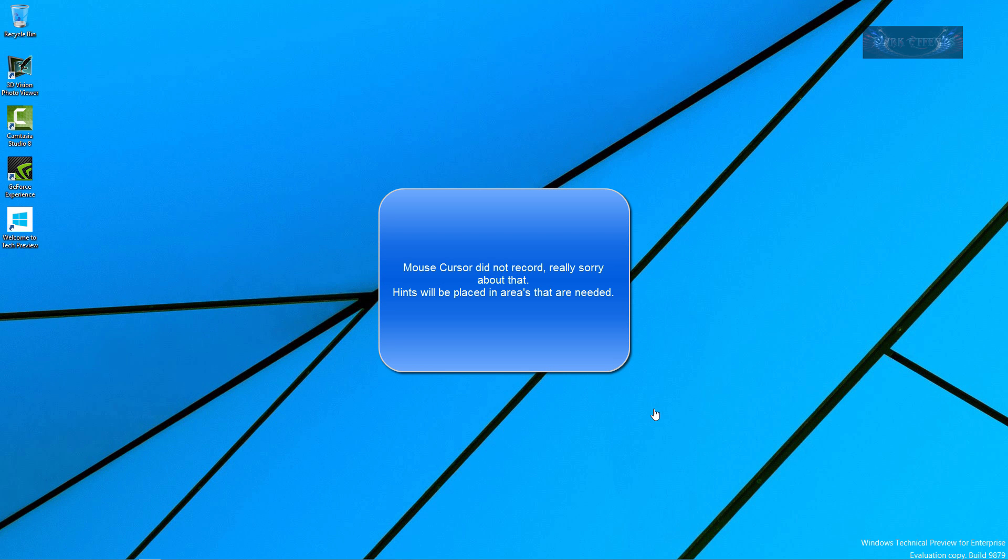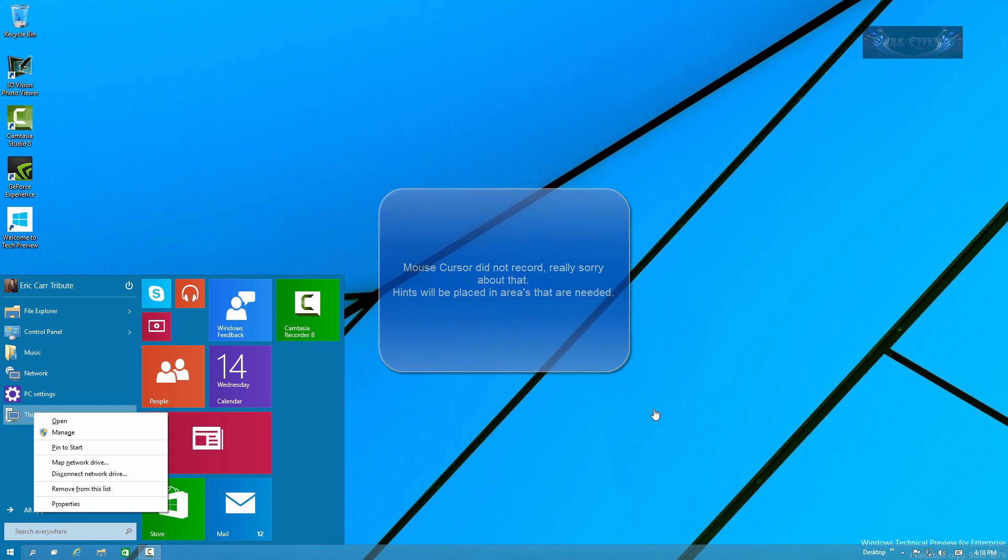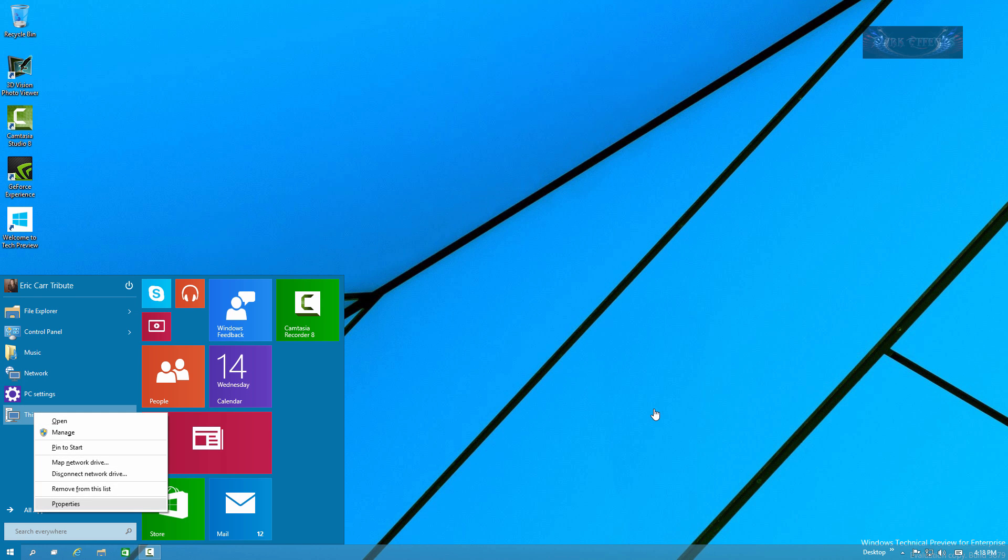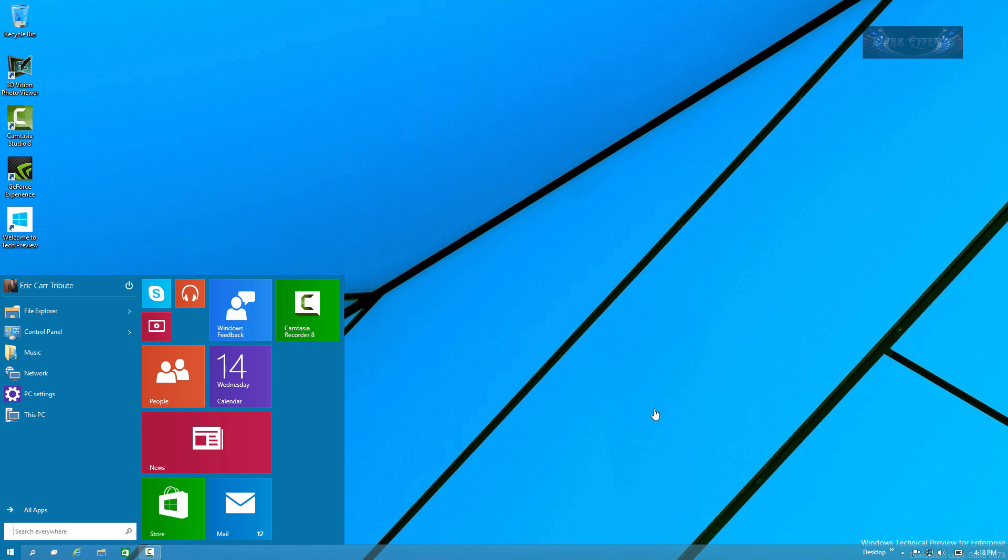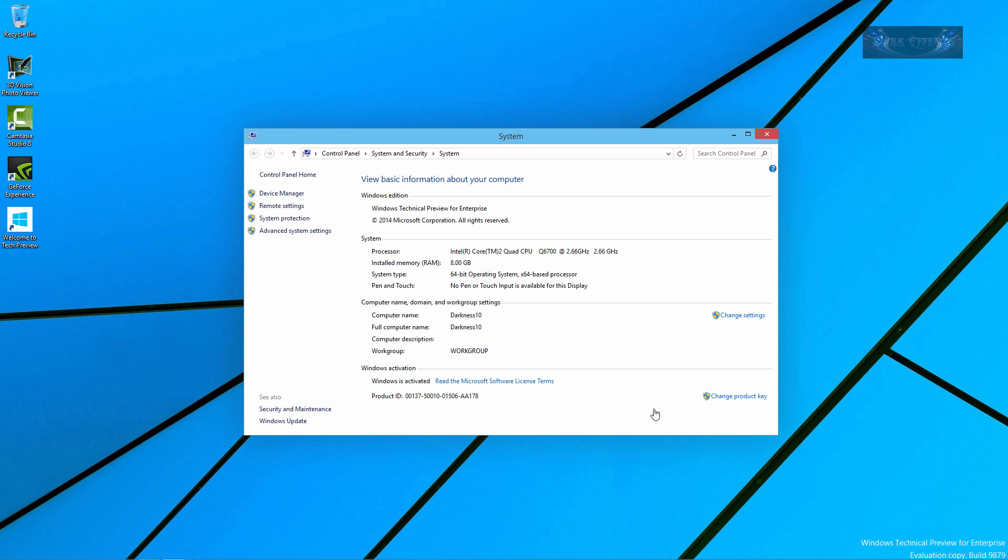Okay, we have just finished rebooting and we should have our new computer name. So let's come over here, right-click on This PC and click on Properties. Our computer name is Darkness 10, so now we are ready to actually join our domain.